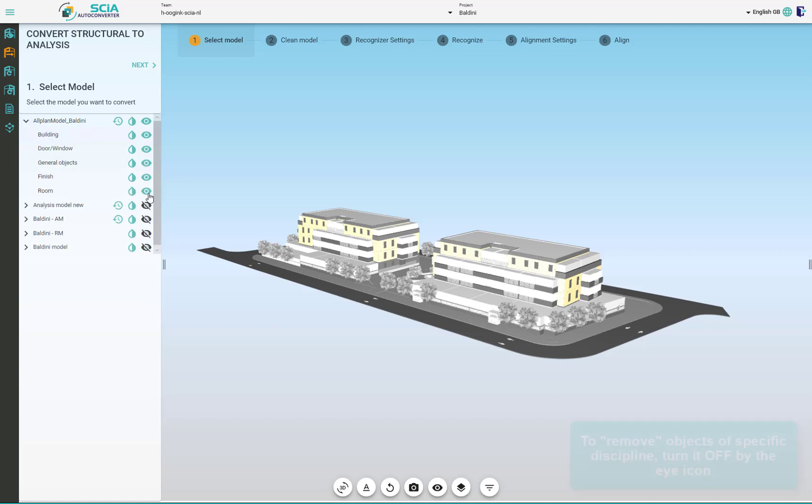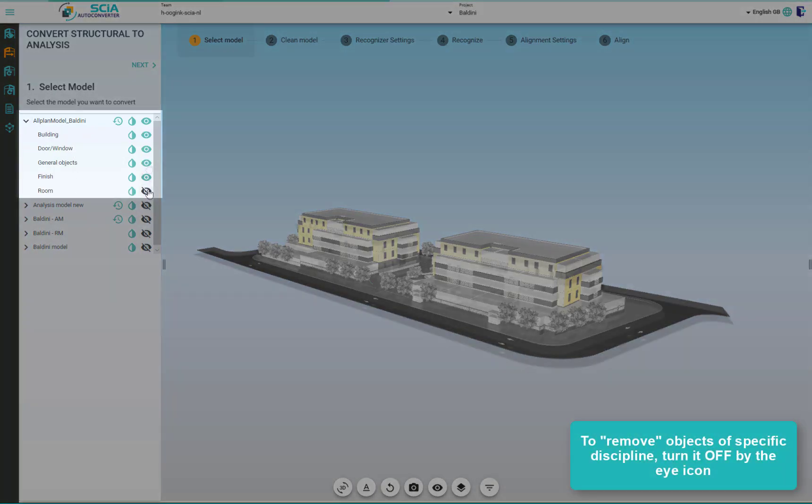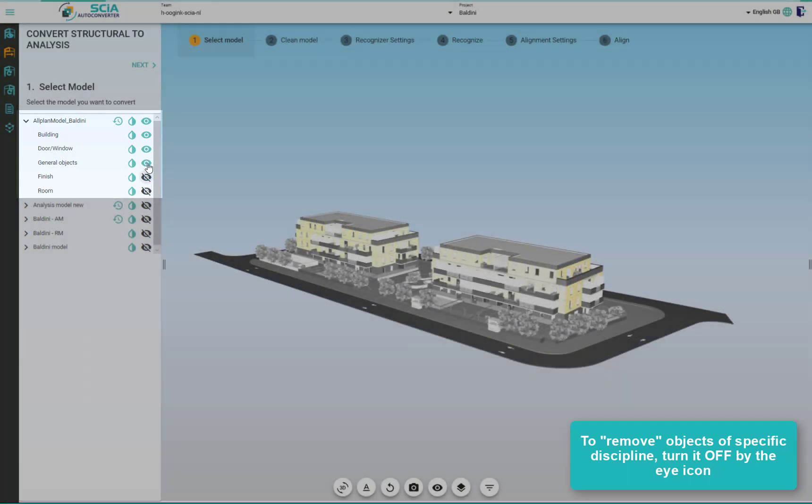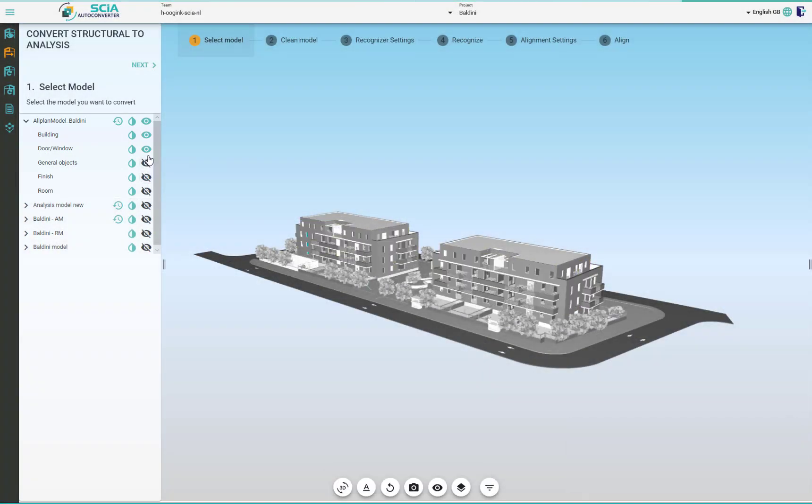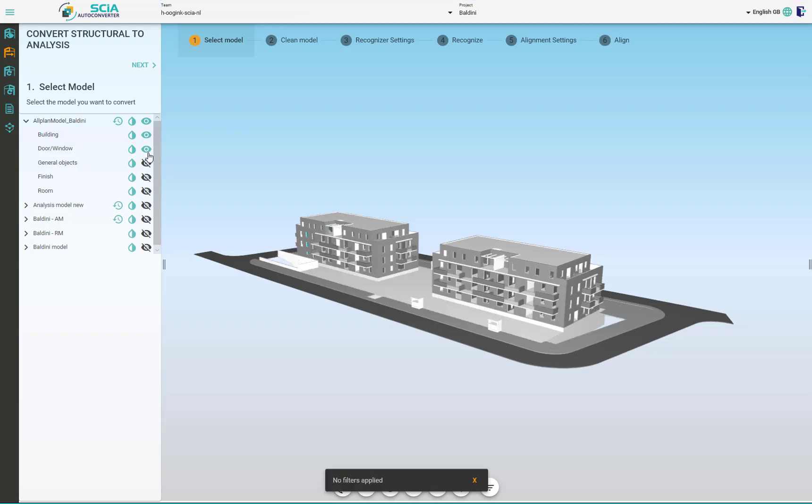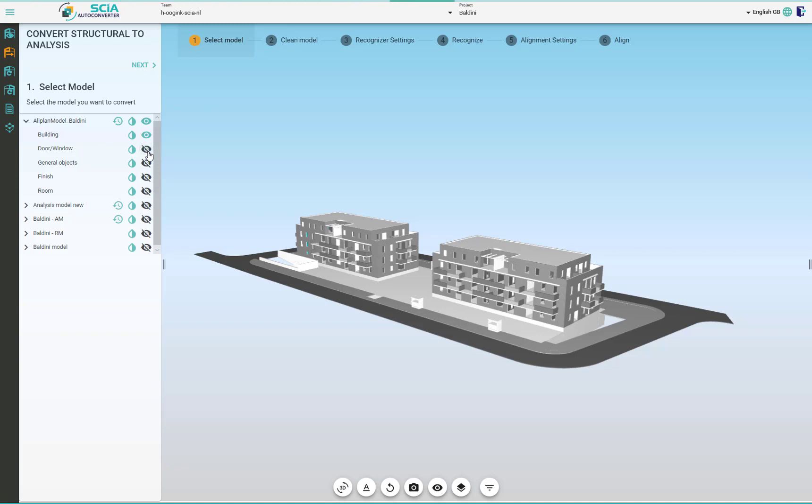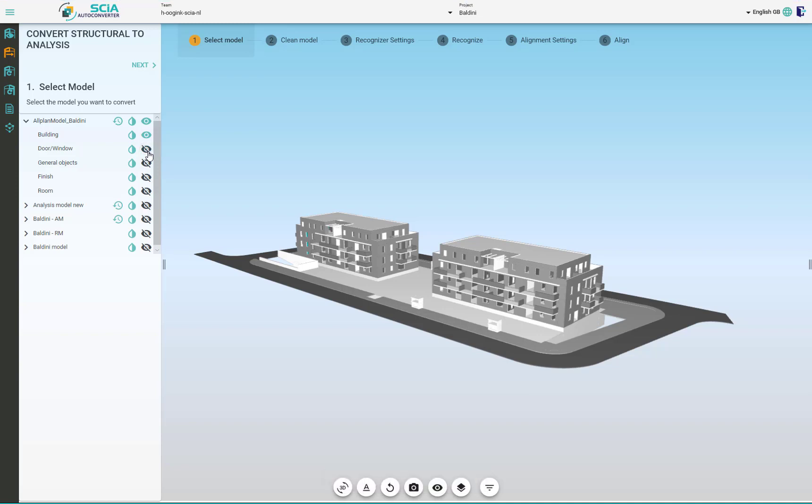But first, what we can do is turn on and off any disciplines in the select model phase. In those disciplines there might be objects we don't really care about like finishes or door windows. By turning off the discipline we are actually hiding those objects and they will not be carried out to the next steps. So this is the first level of cleaning the model.